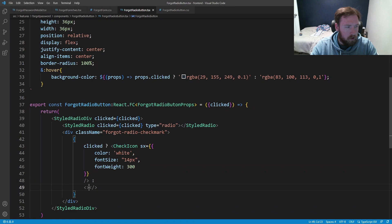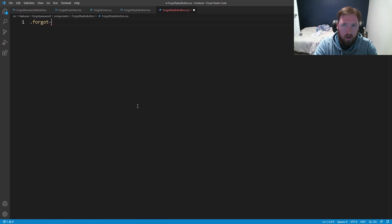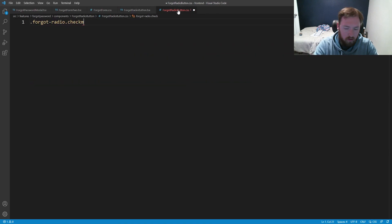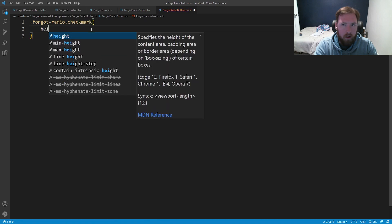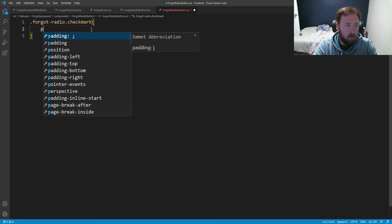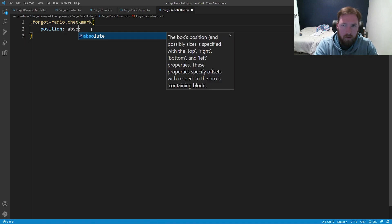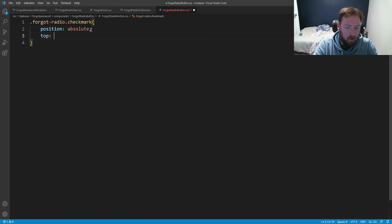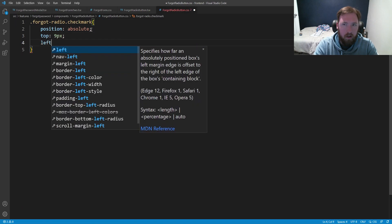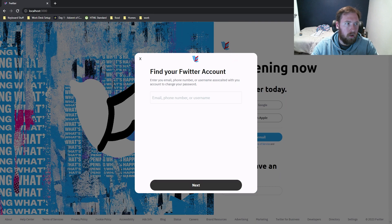Otherwise we're just going to have nothing. Now we had some CSS here. We're going to go ahead and say .forgot-radio-checkmark. For this we want position absolute, top 9px, left 11px and save. We can't see anything yet because we haven't brought it in. So we need to go ahead and do that first — let me close out of a couple of things. We need to go ahead and bring in that custom radio button. So let's go back into ForgotFormTwo and go ahead and import ForgotRadioButton.